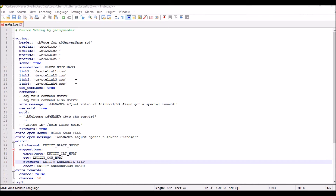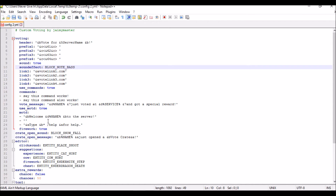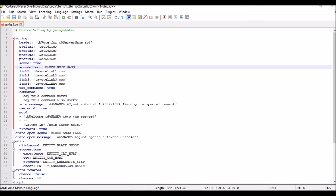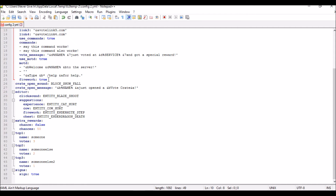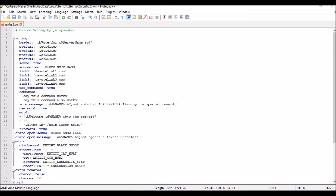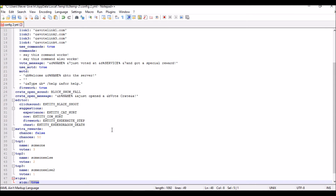We've now changed all the sound names — the sound effect right here, the crate open, and all the others. A few other things to note: you can set fireworks to true or false, you have extra rewards as well, and then top one, top two, and top three for voting. You can also use signs. I'll show you all of this in game.